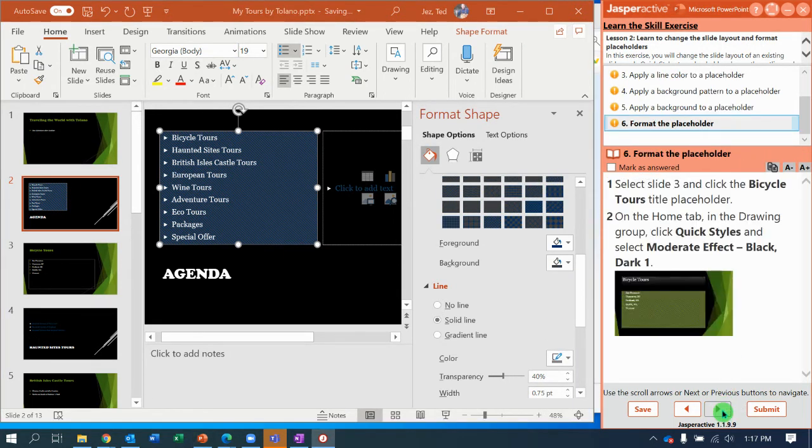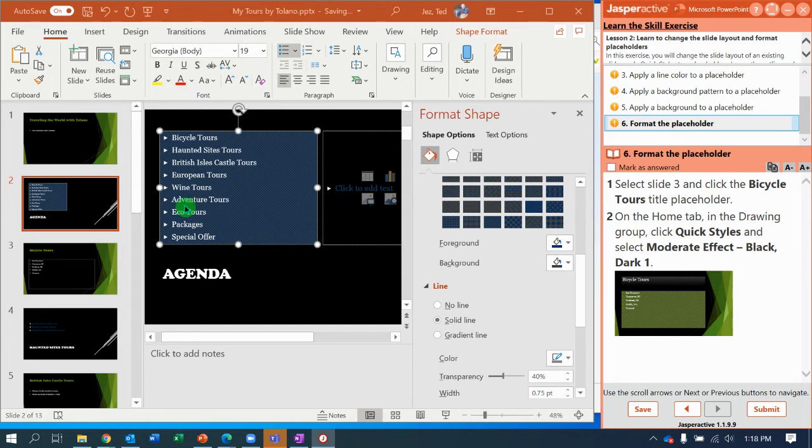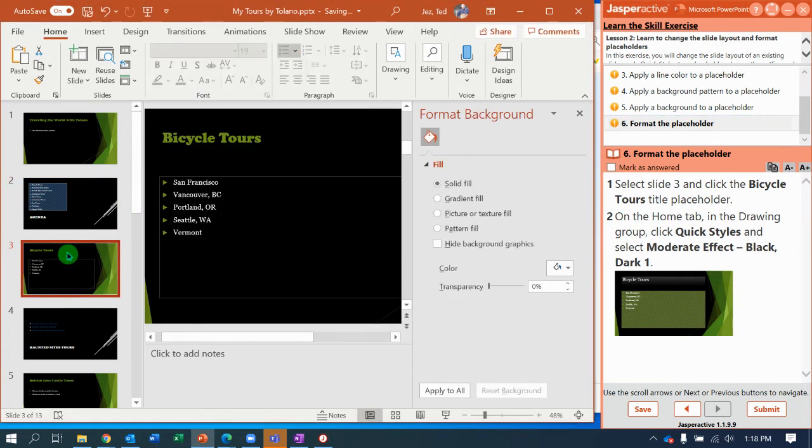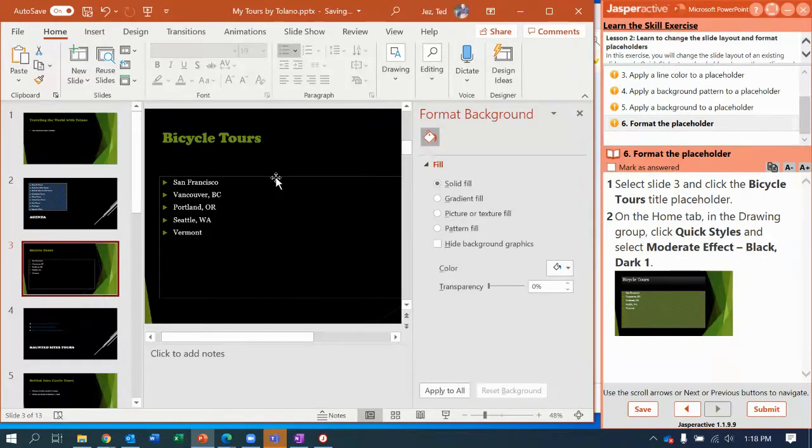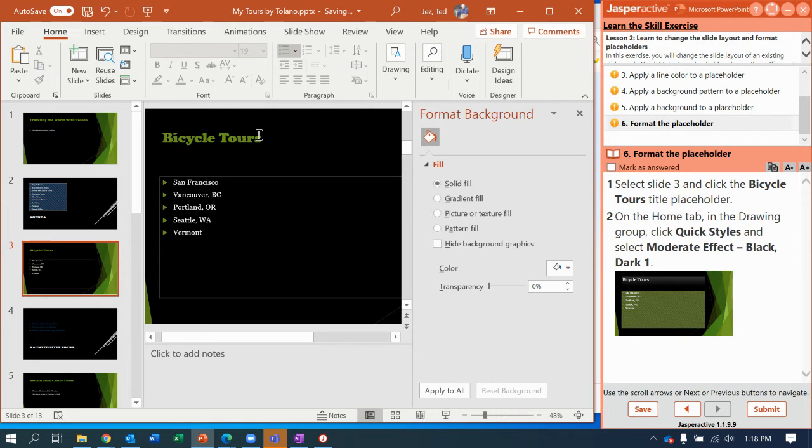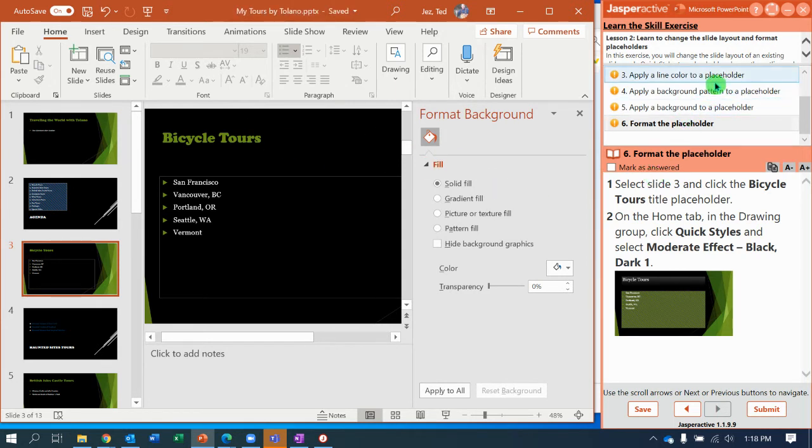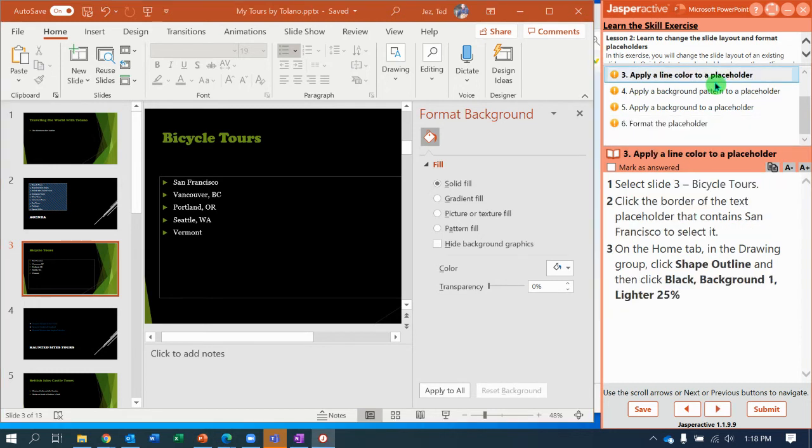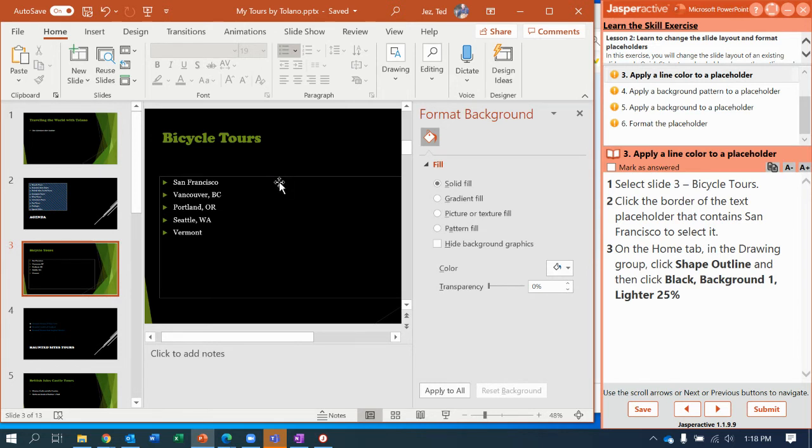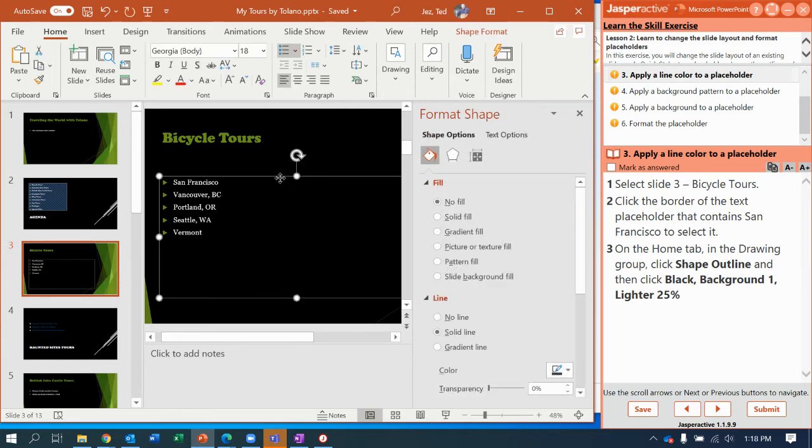Next, step six. Now it says select slide three and you're going to select the bicycle tours title placeholder. Oh, no. I think based on their picture, I did the last step wrong. Let's go back and fix that. So select slide three, bicycle tours, and put the text placeholder next to San Francisco. Let's try that again. Pattern fill.